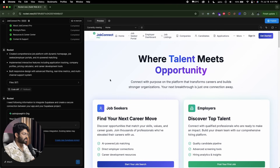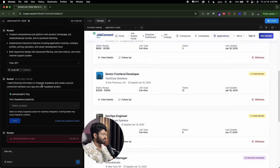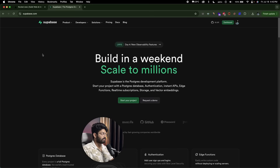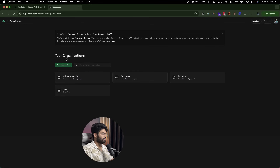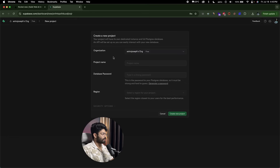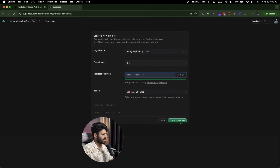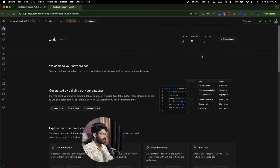The initial version of our website is ready. It now says it needs information to integrate Supabase and create a secure connection between the app and the Supabase project — we want to add real authentication and a database. Head over to Supabase.com; they have a generous free plan that's more than enough. Sign up for a new account, create an organization, click 'New Project', give it a name — I'll call mine 'job' — enter a database password, select a region, and click 'Create New Project'. Our project is created, and now I'll head back to Rocket.new.